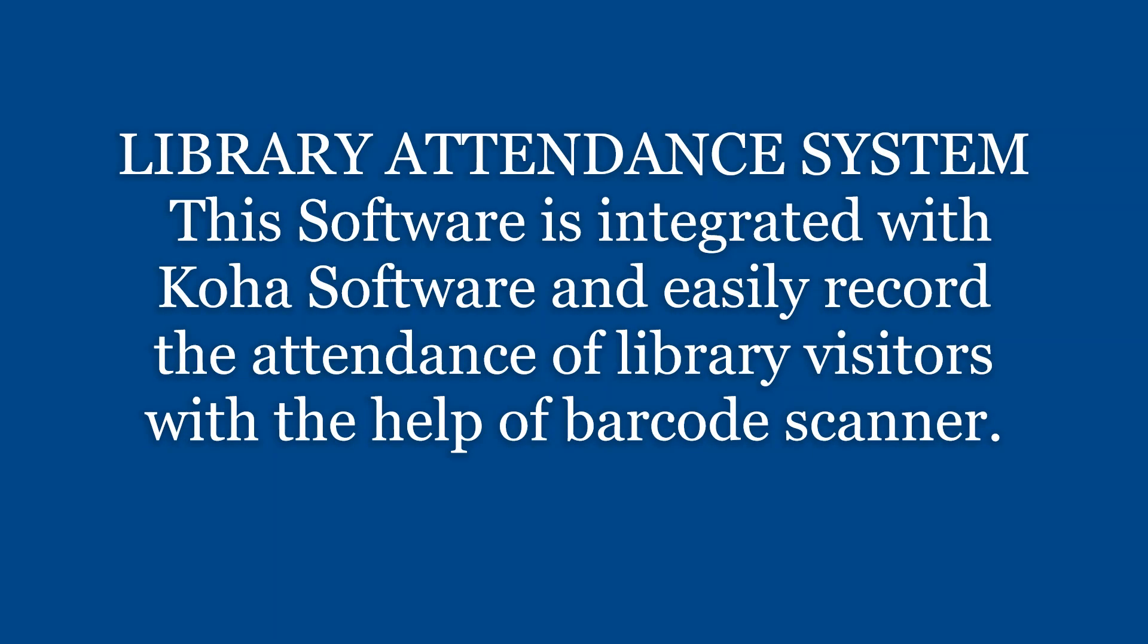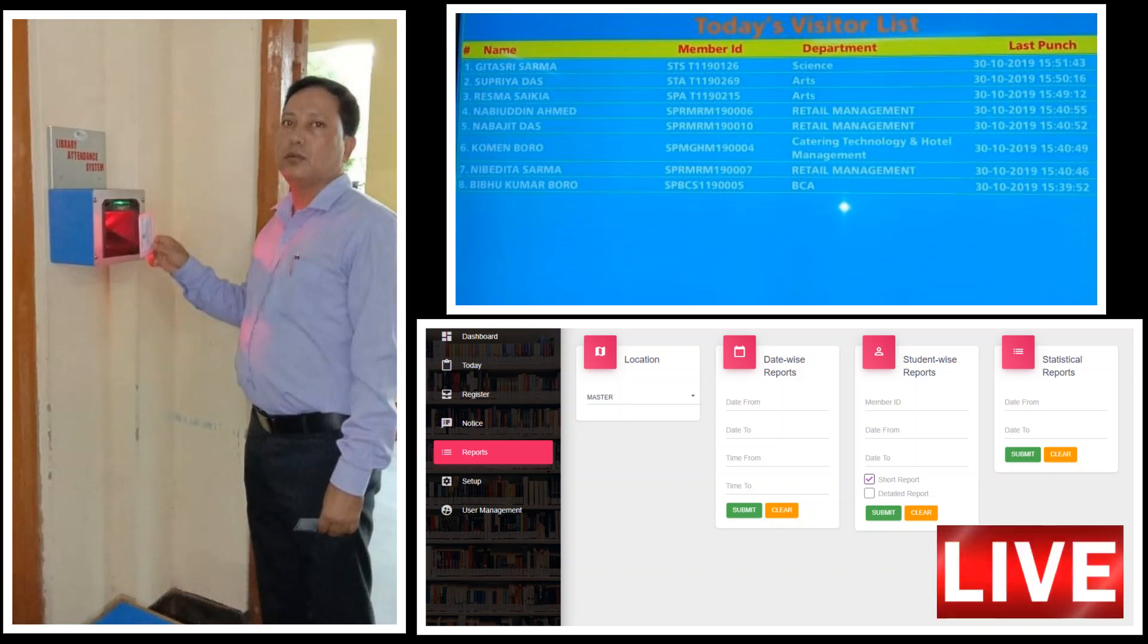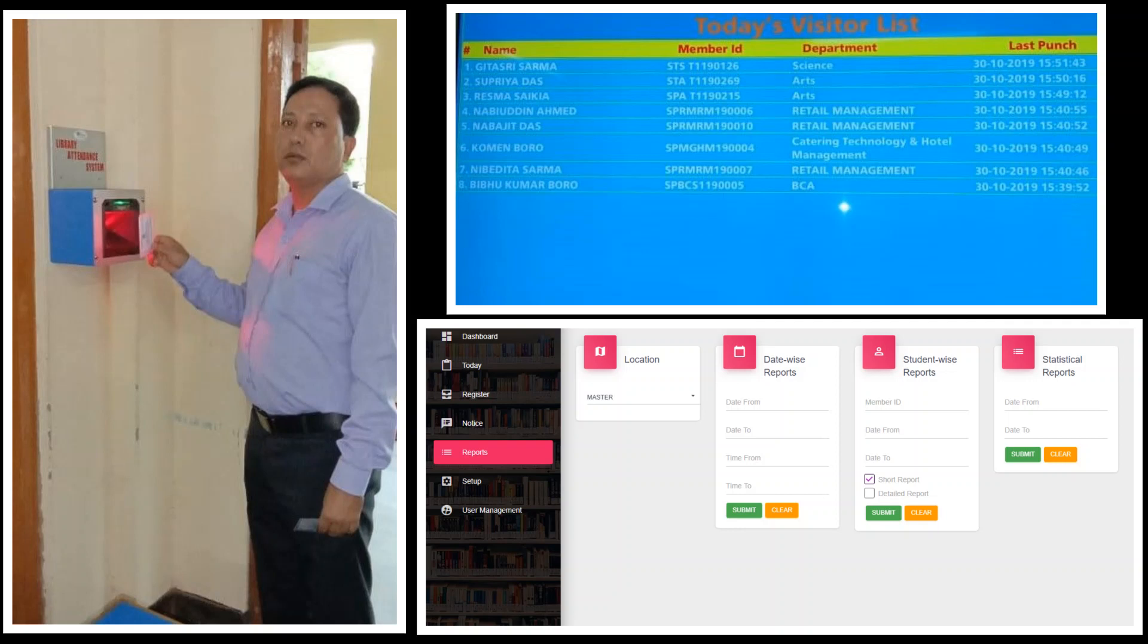Hi friends, welcome to my YouTube channel. Today we will discuss library attendance system. Nowadays many libraries are required to record the attendance of library visitors, and with the help of this software we can easily record attendance in the library.